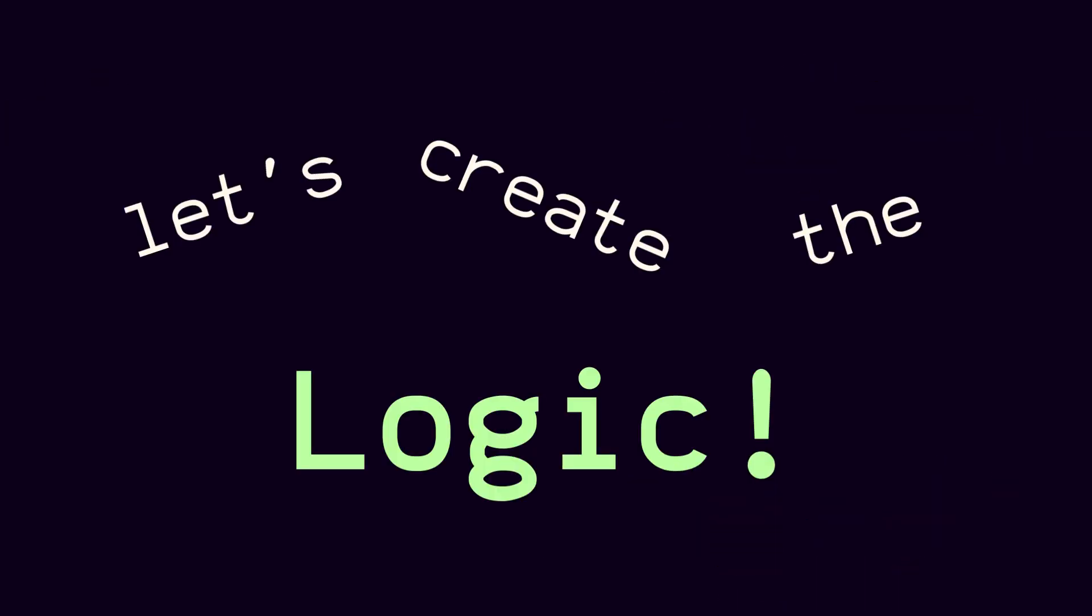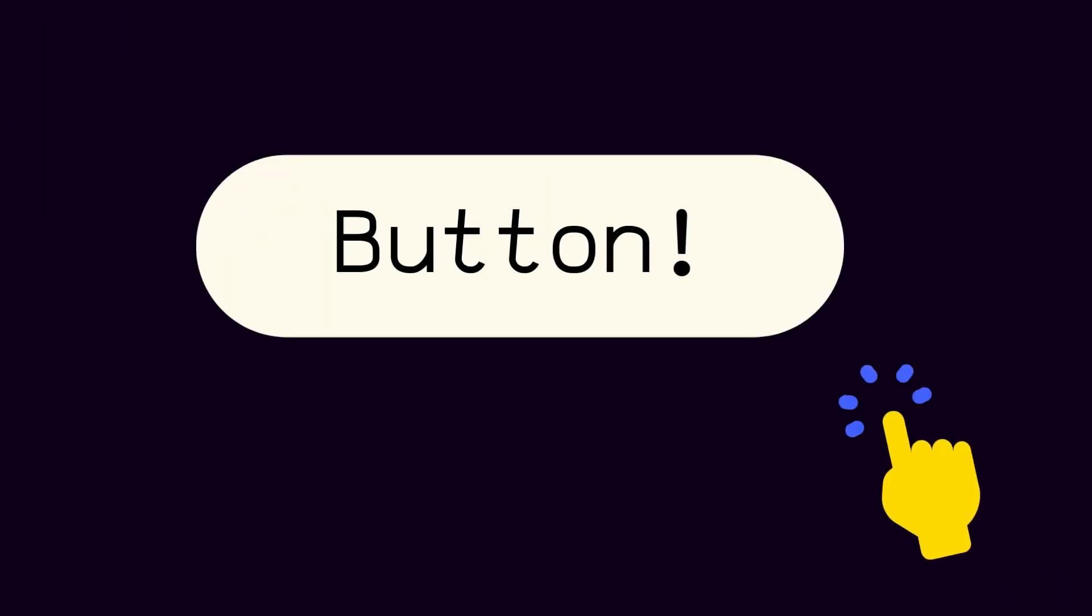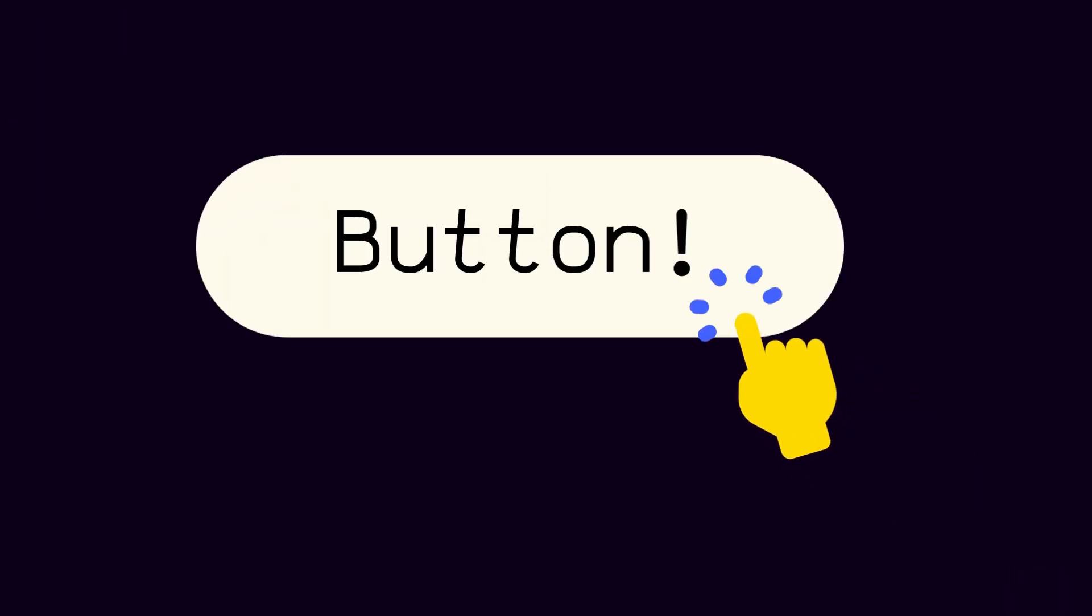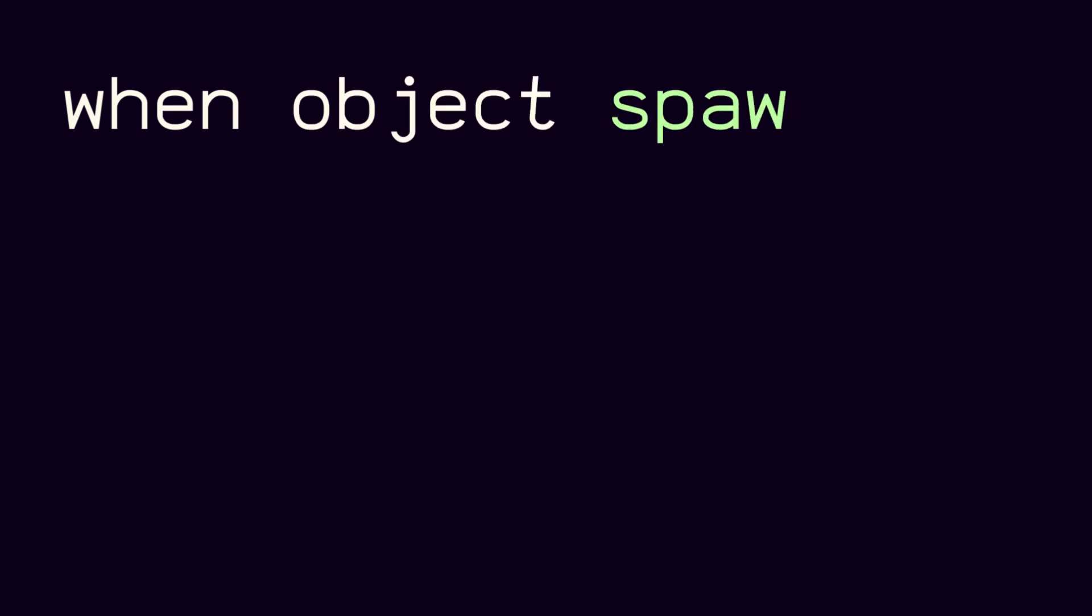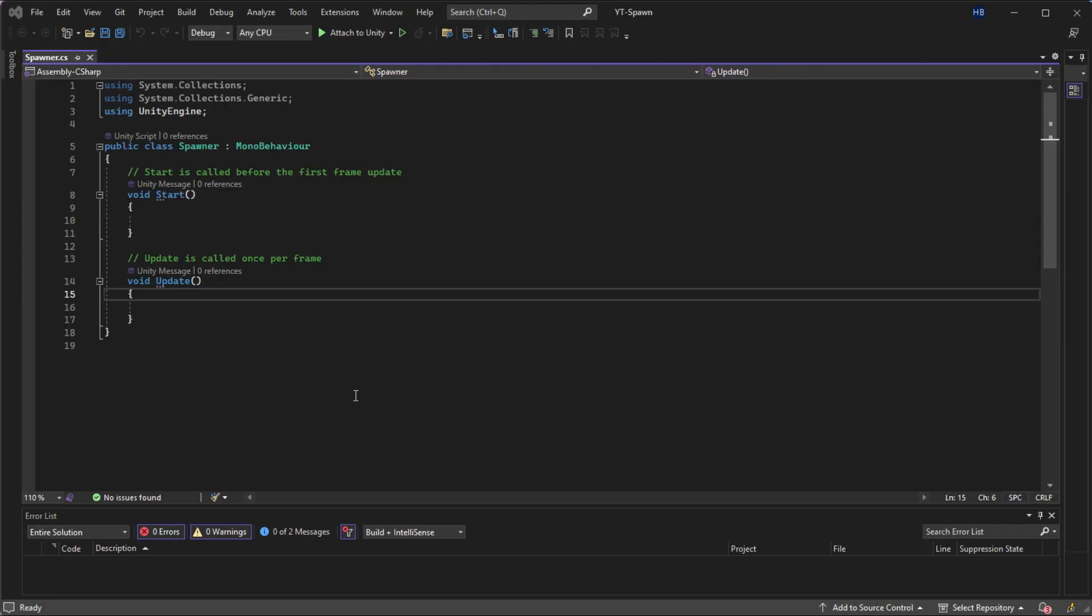Let's create the actual logic for how this is going to work. So we know two things. One, that we want an object to spawn when something happens. In this case, that will be a button click, but for your game, it will be embedded into your own game's logic. And two, that we want the object to spawn in a random place.